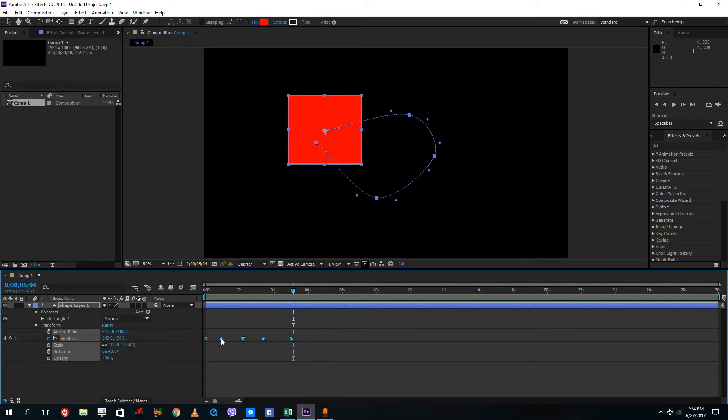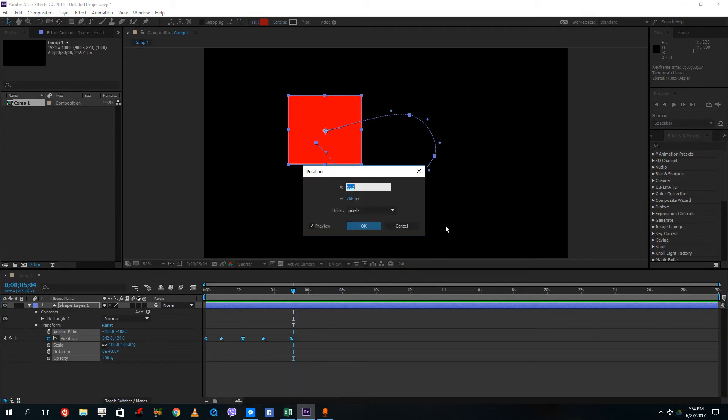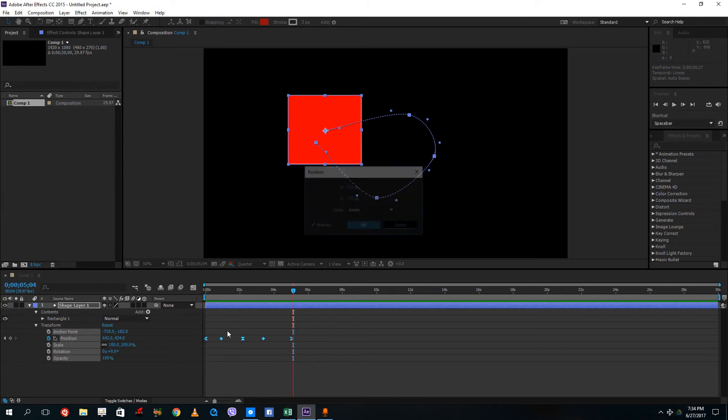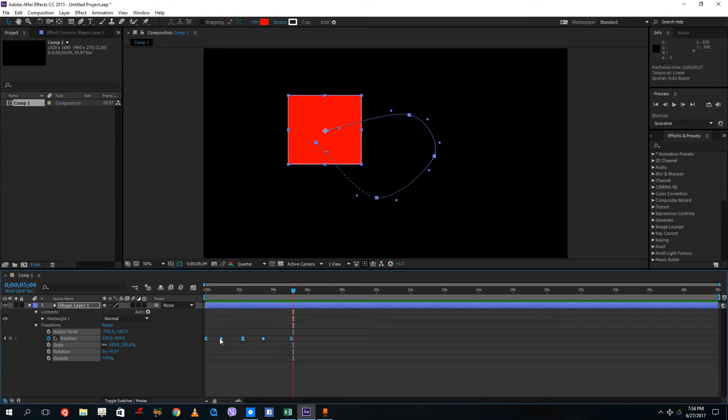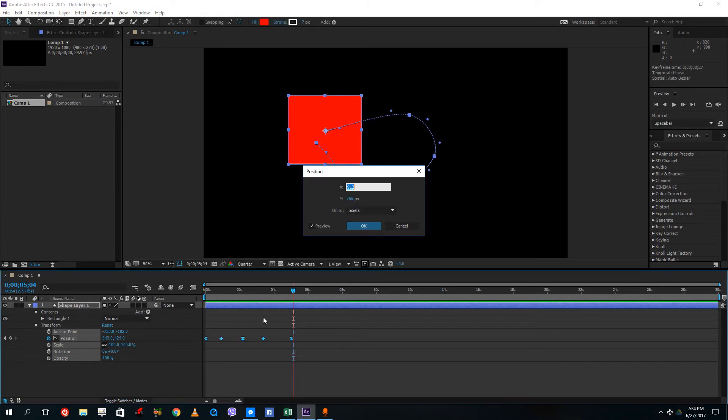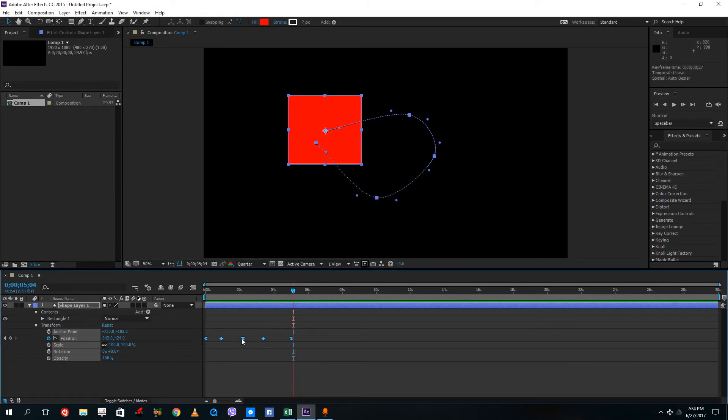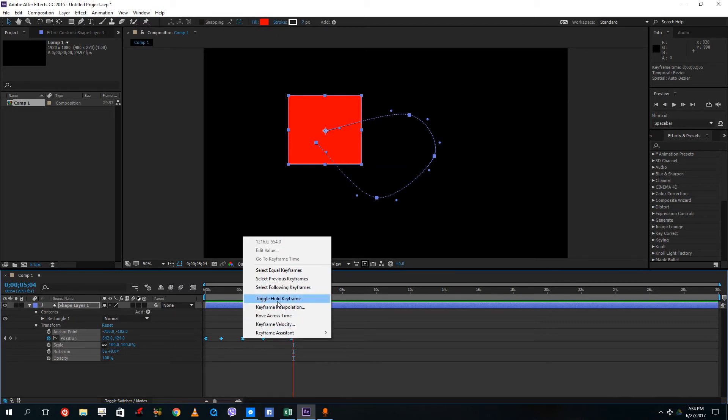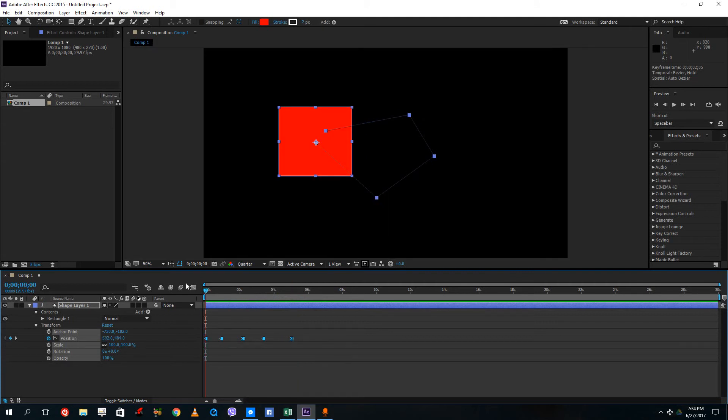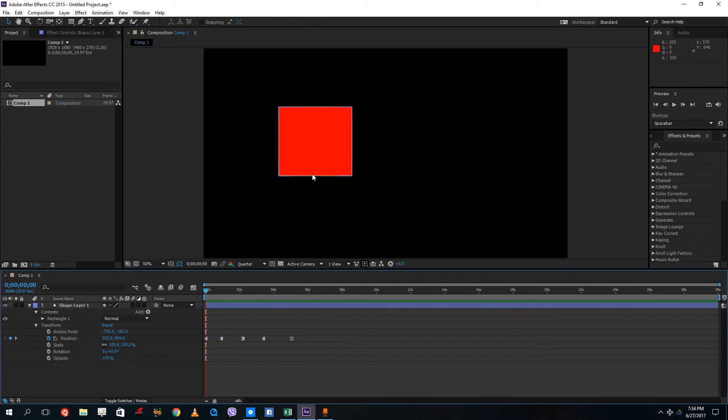The other type of keyframe I have is a hold keyframe. If I were to right click over here, that's something called the toggle hold keyframe. What this does is it actually gives a hold keyframe.